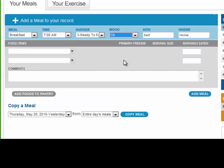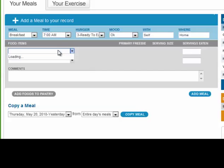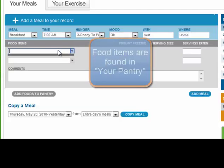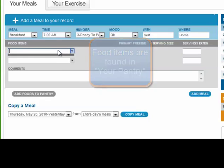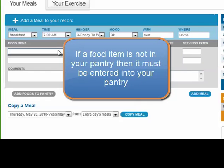Your coach will be able to see all of these and help you if there is a problem. Now, to find foods as you enter your records, you need to click on this box. Remember that you will only find food items if they are in your pantry. If the food is not in your pantry, the search engine is not going to find the food item and you will need to add it to your pantry.